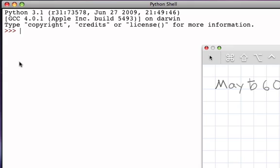The way that we do that is to use a function called open. The open function takes the name of the file as its parameter and it returns a reference to a file object.